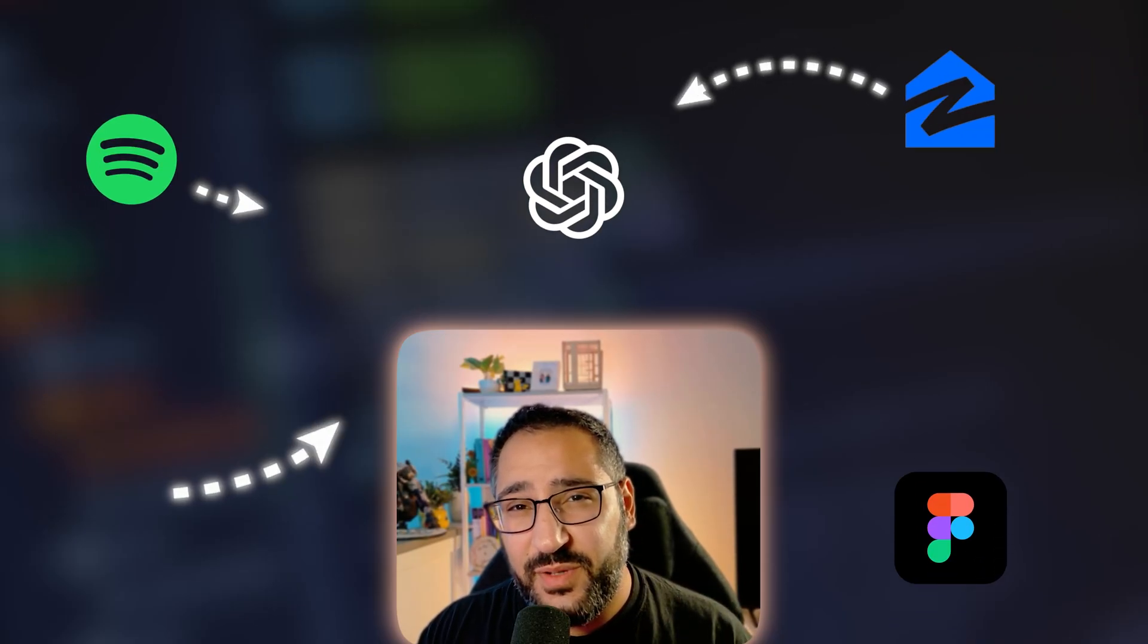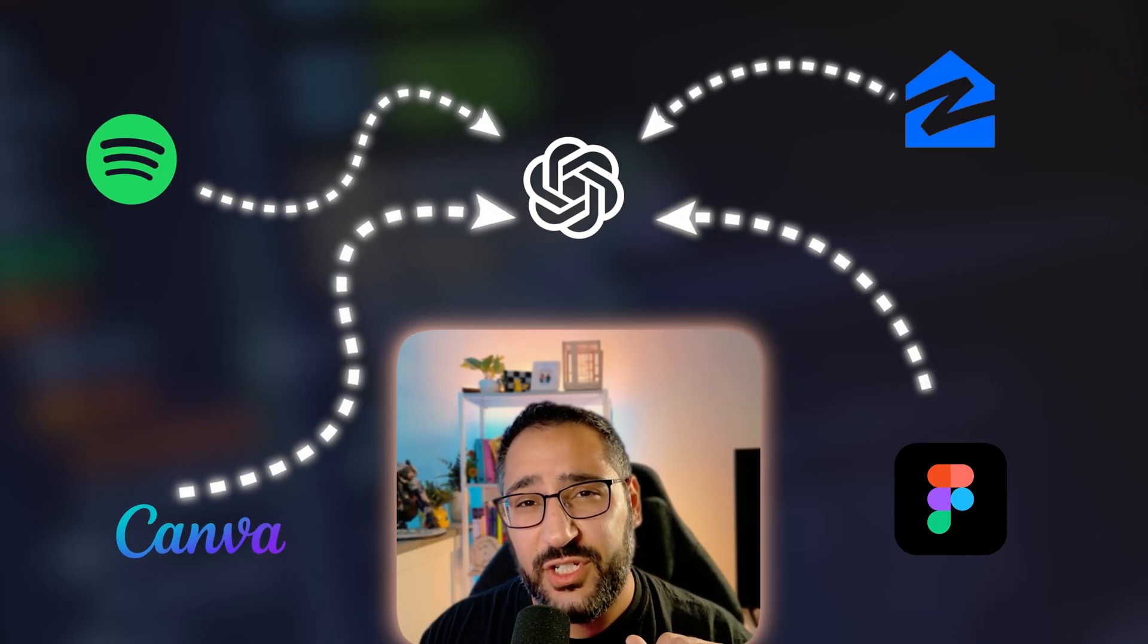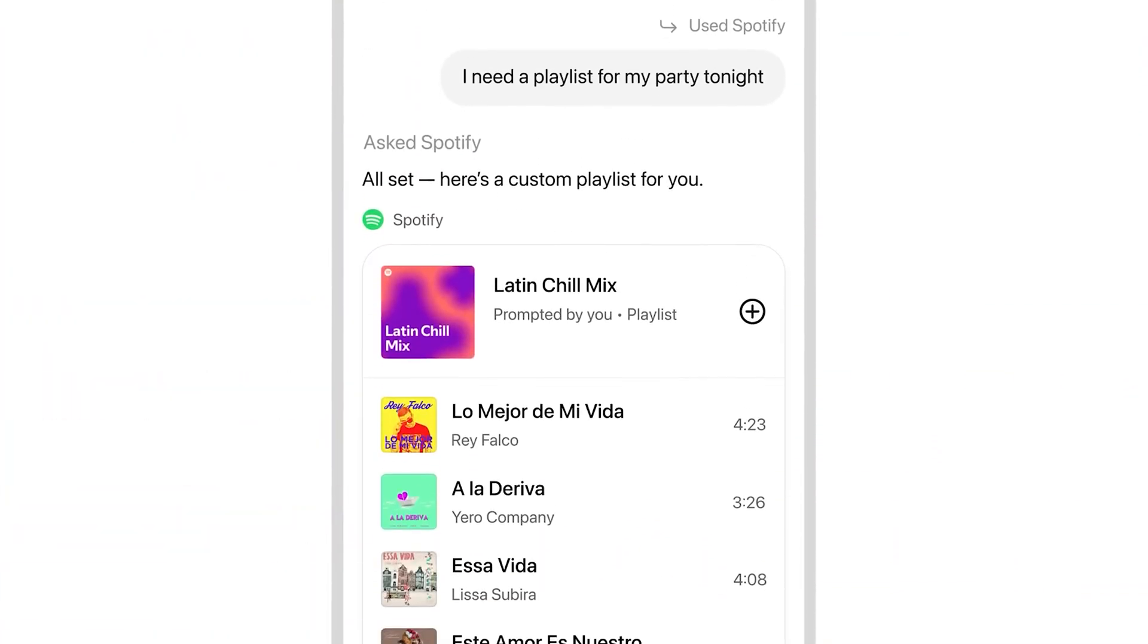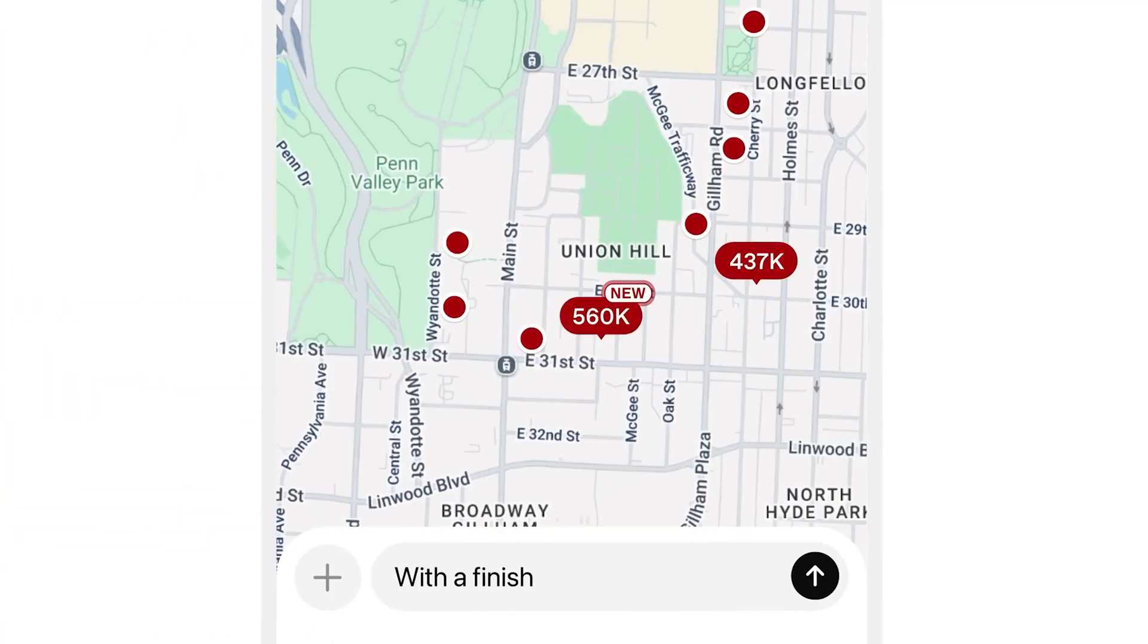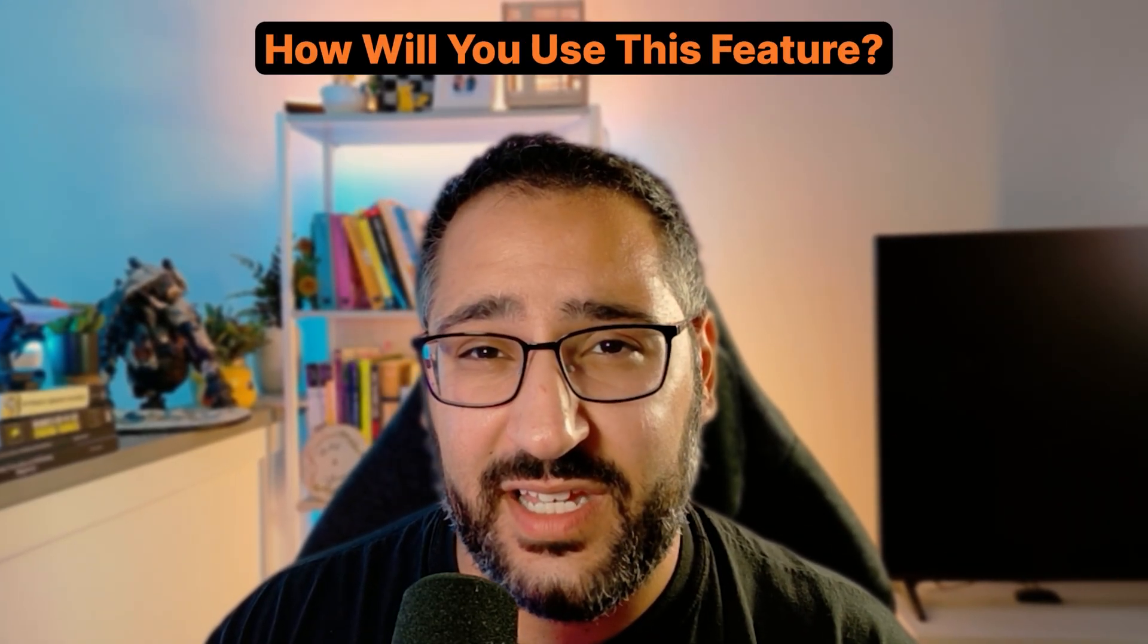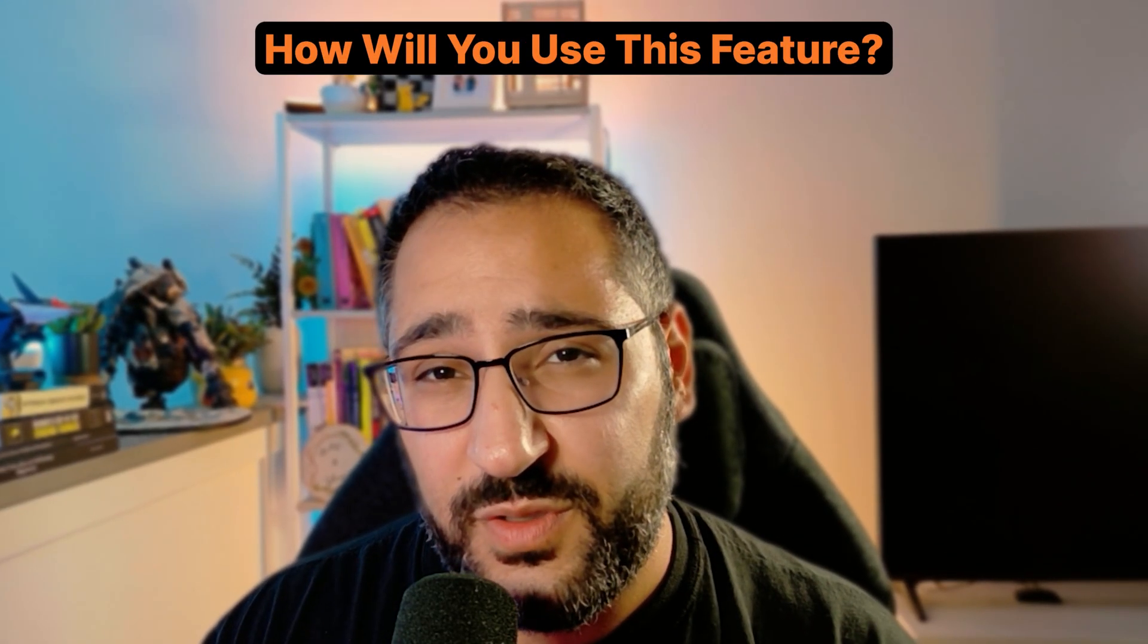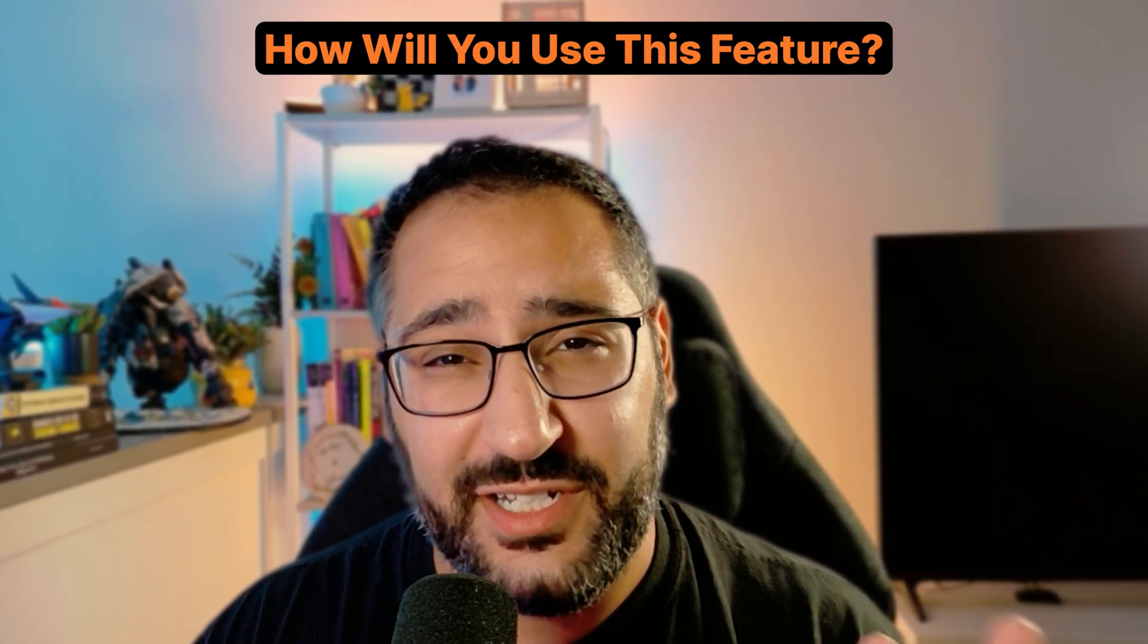OpenAI now lets you access apps directly in GPT, like editing a Spotify playlist, getting data from Zillow, or even creating diagrams in Figma, all from ChatGPT. In this video, I'm going to show you how to get started with that, and we're also going to test if it's actually a gimmick or useful, because when I first saw the announcement, I actually couldn't believe that this was the thing. So let's get right into it.